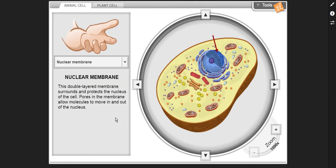The nuclear membrane — a double-layered membrane that surrounds and protects the nucleus of the cell. Pores in the membrane allow molecules to move in and out of the nucleus.